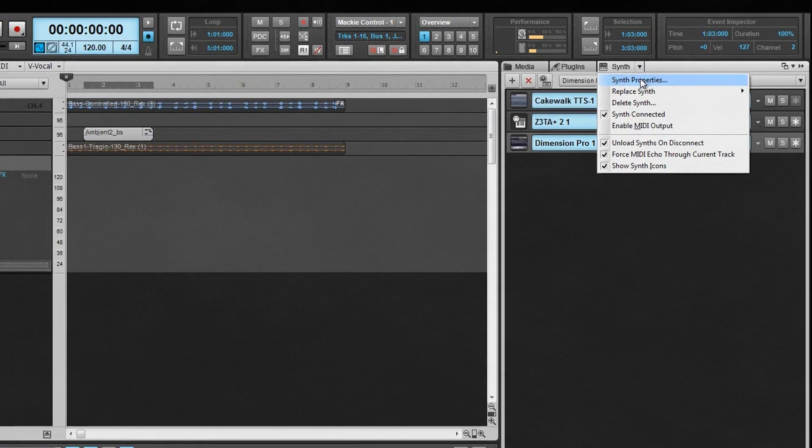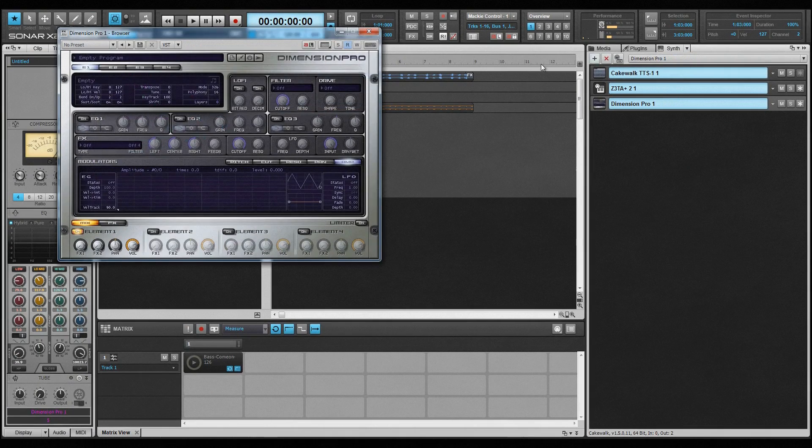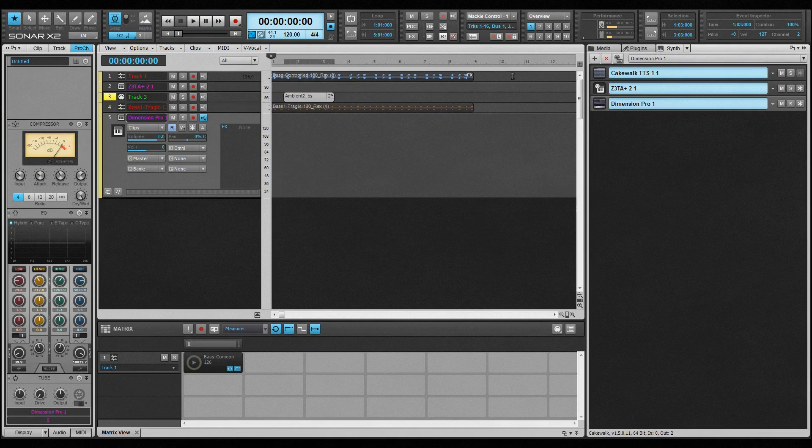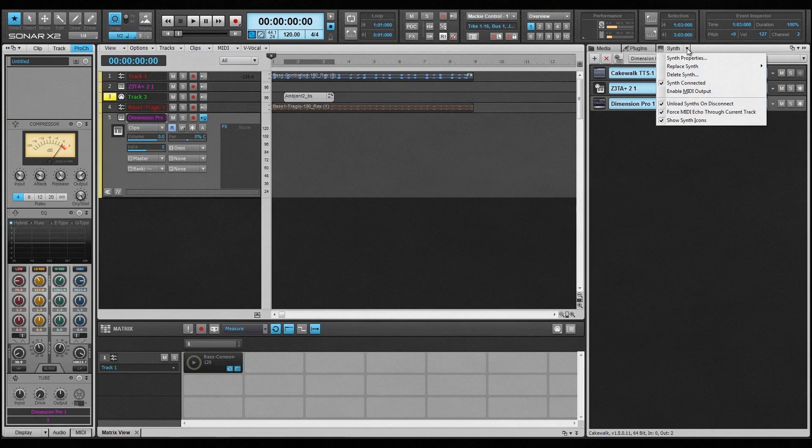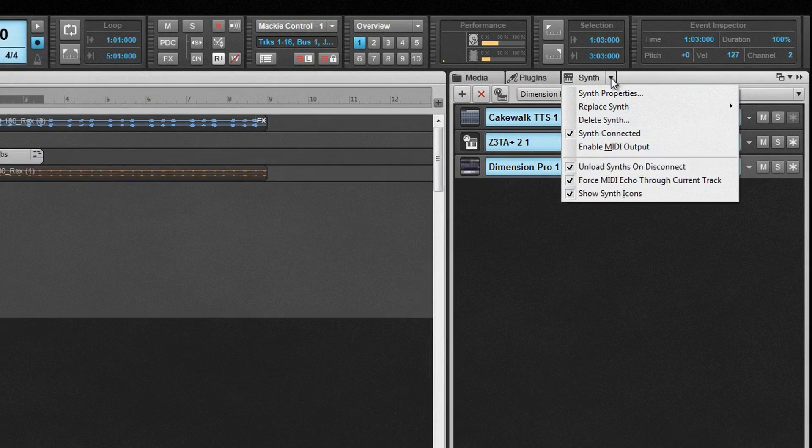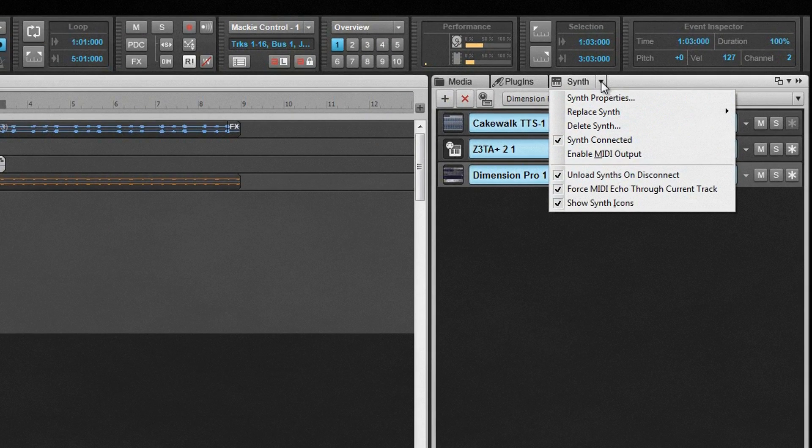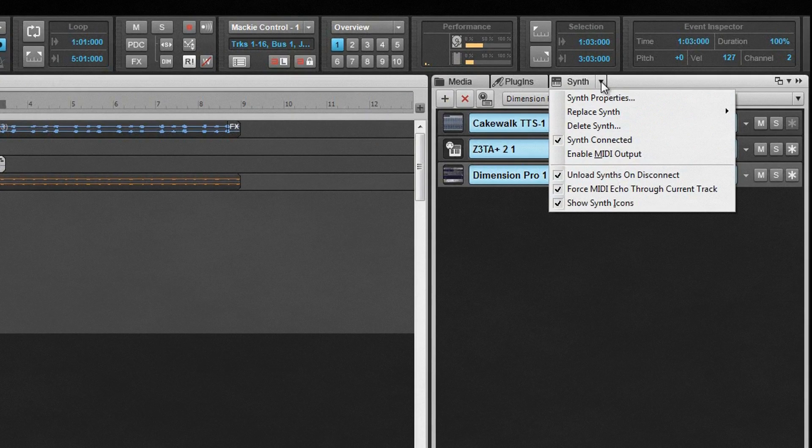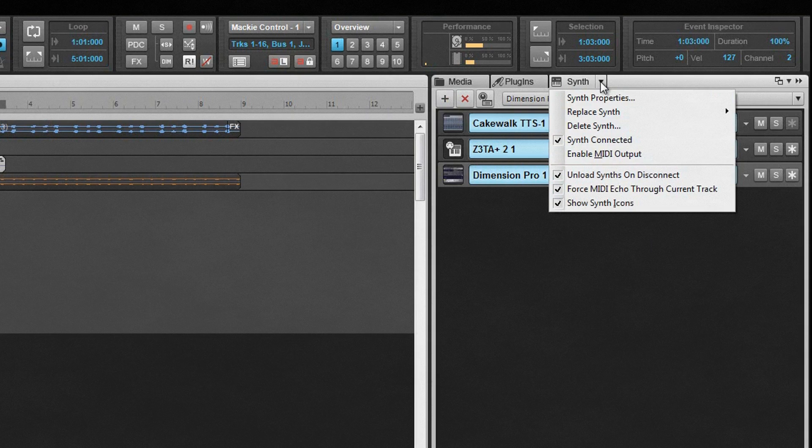Synth properties opens the synth's interface. The connected option will disconnect or reconnect a synth. When a synth is disconnected, all synth output is muted and no CPU cycles used. If the unload synths on disconnect option is checked, the synth is unloaded from memory, freeing up even more resources.